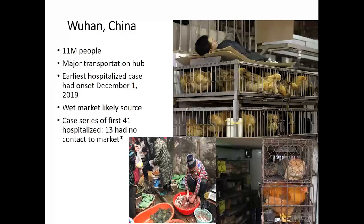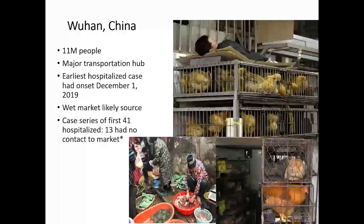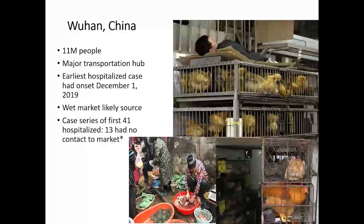Employees who work there — our equivalent of farmers markets — go there and sell their wares, becoming exposed, and then go home and infect their families. Patrons of the market are also exposed and spread disease in the community. That's how we suspect this started. They've been able to isolate the virus from a number of species in these markets.